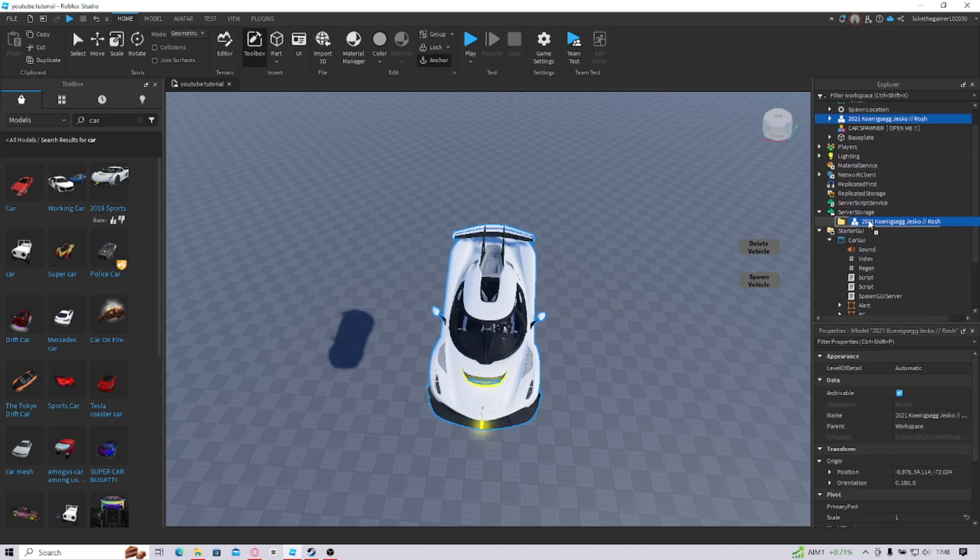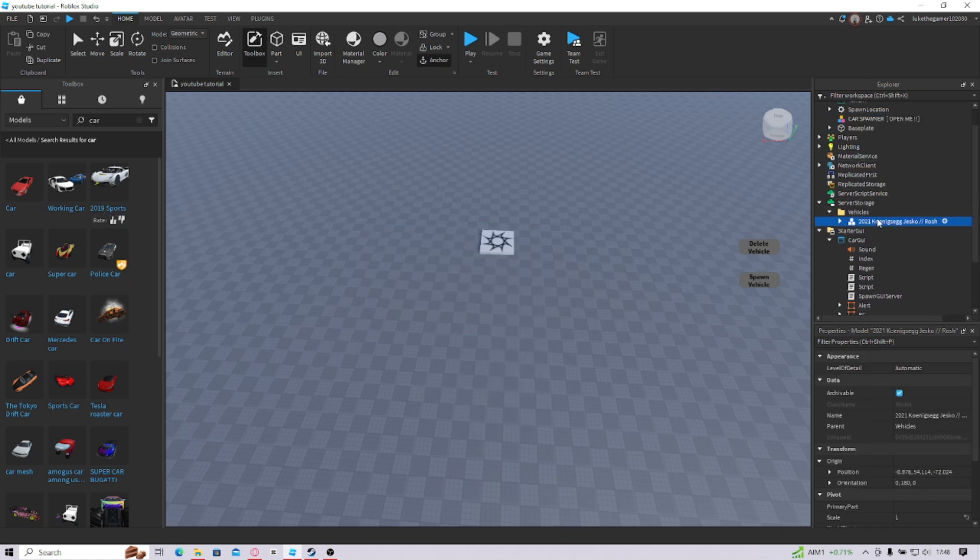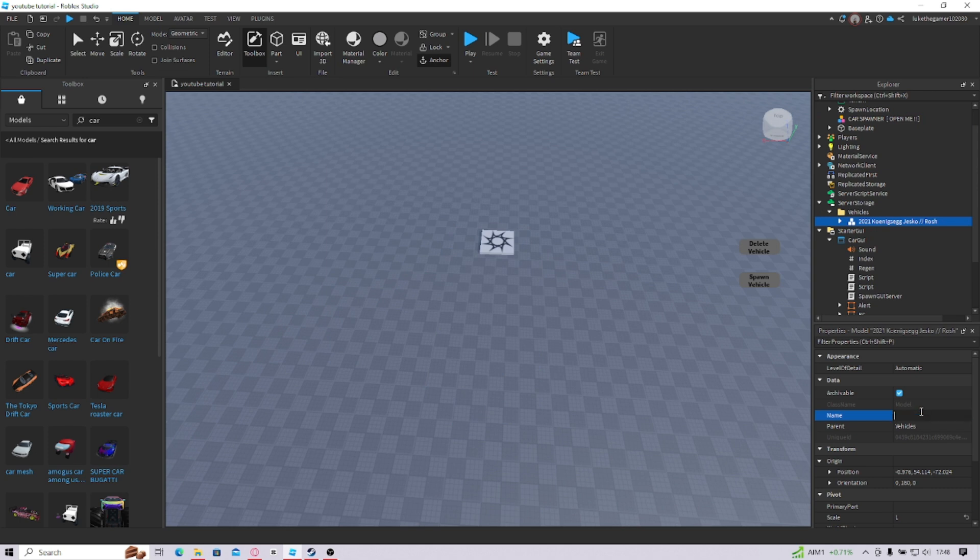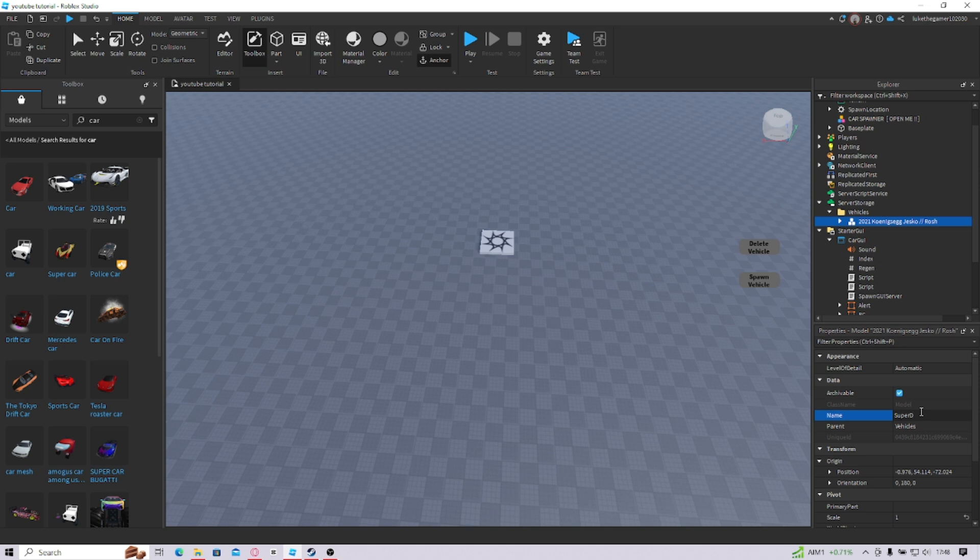And now you're going to put this into Vehicles. And that's a big name, I'm just going to call this SuperDude. There we go. That's going to be my car name. You can name it whatever you want.